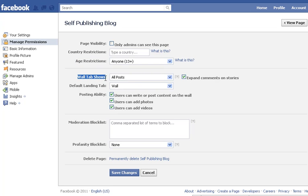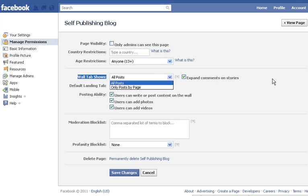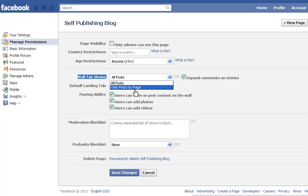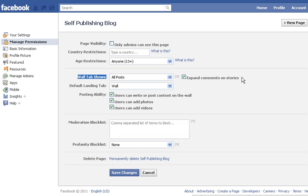The Wall tab setting controls what's shown when people visit. You can choose to show all posts, or just posts by the page, which will break things up into sections. I'd recommend keeping it so all posts are visible.